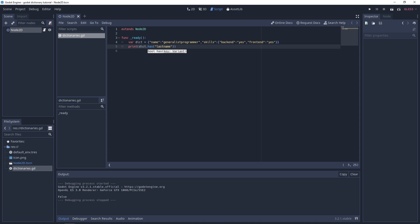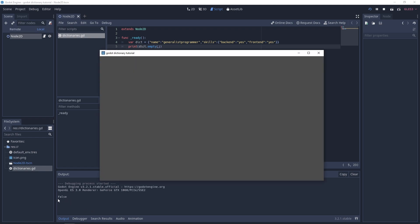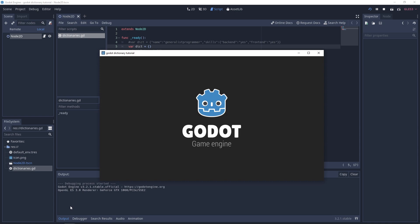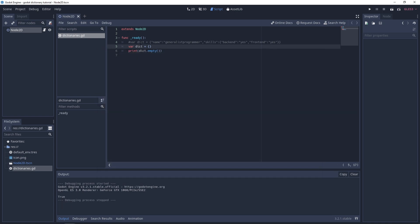We can also check if a dictionary is empty using `empty()`. It will return false because our dictionary has data. If we comment out our dictionary and create a blank one, running it returns true — so you can easily check whether a dictionary is empty or not.